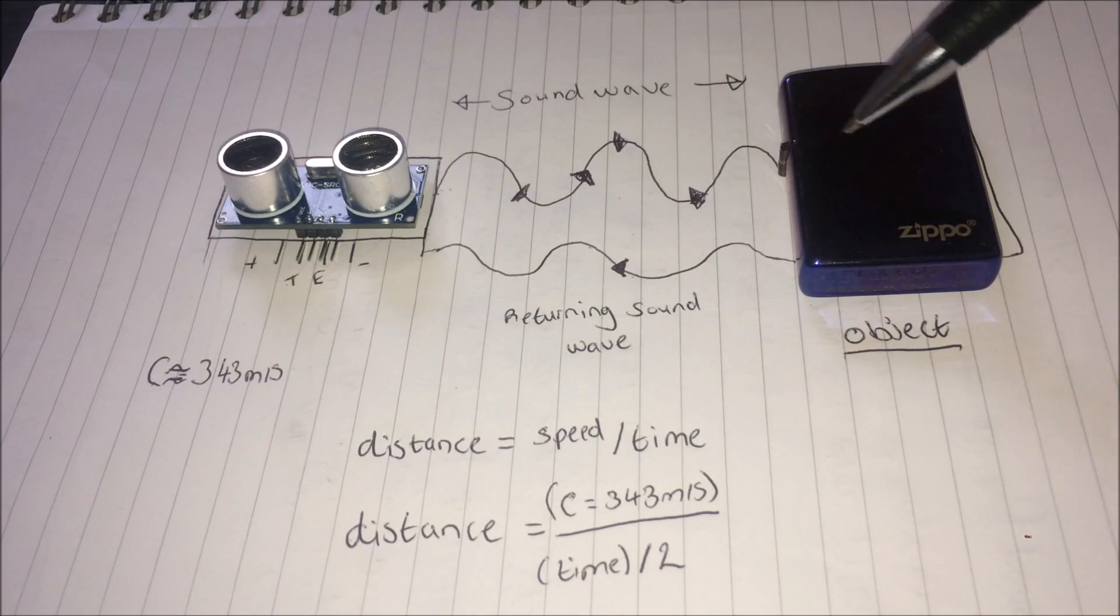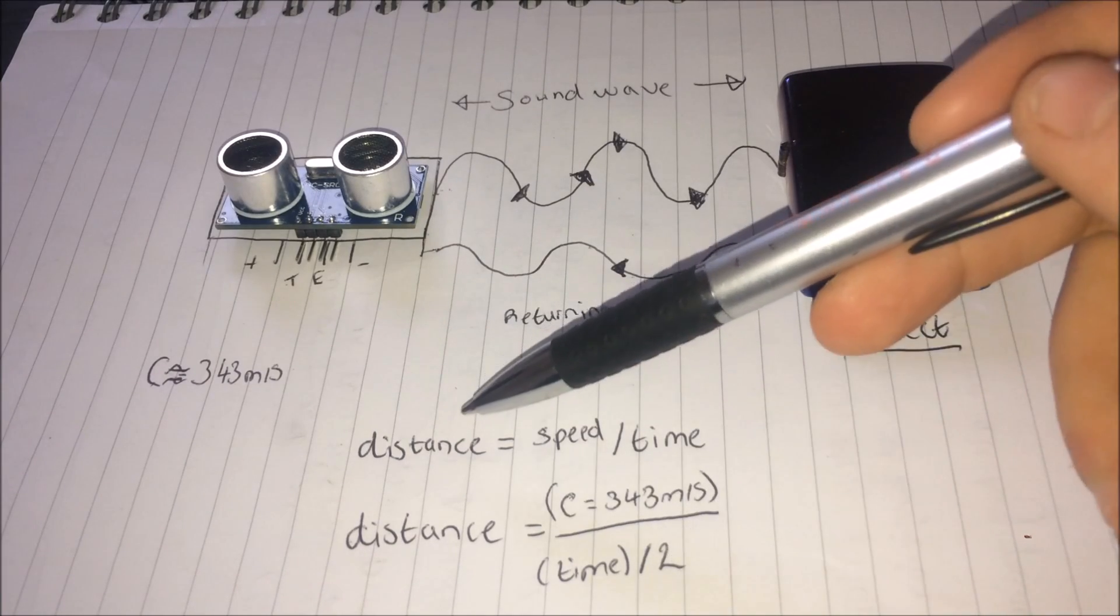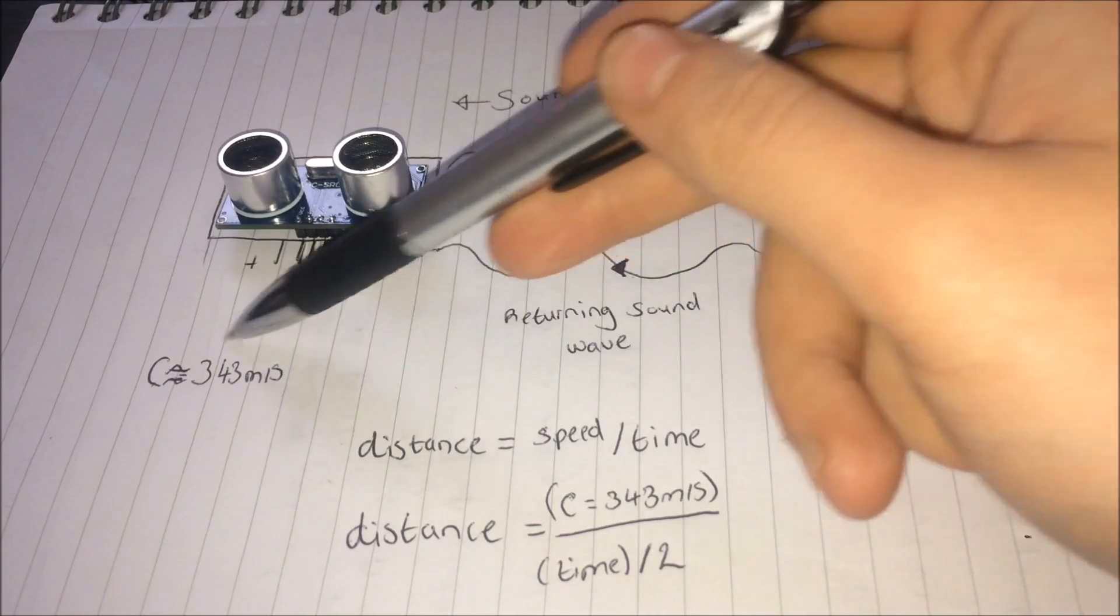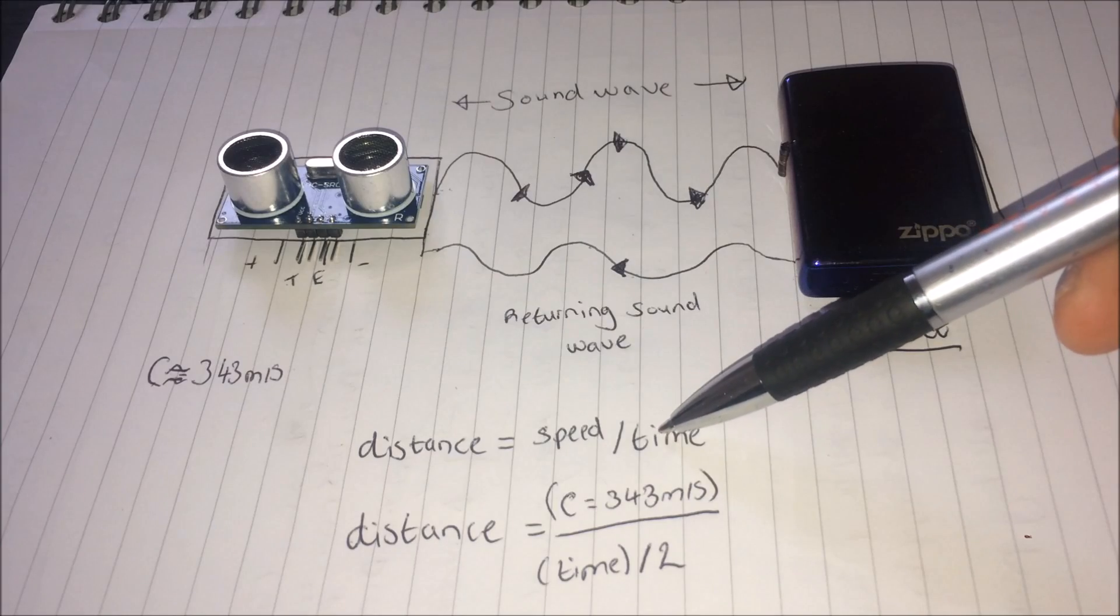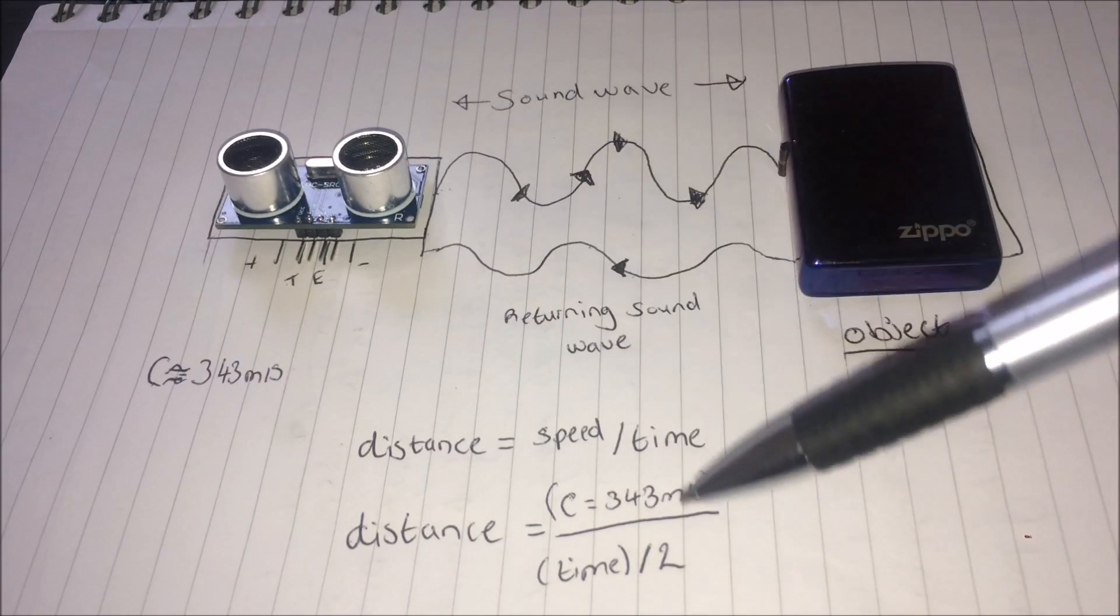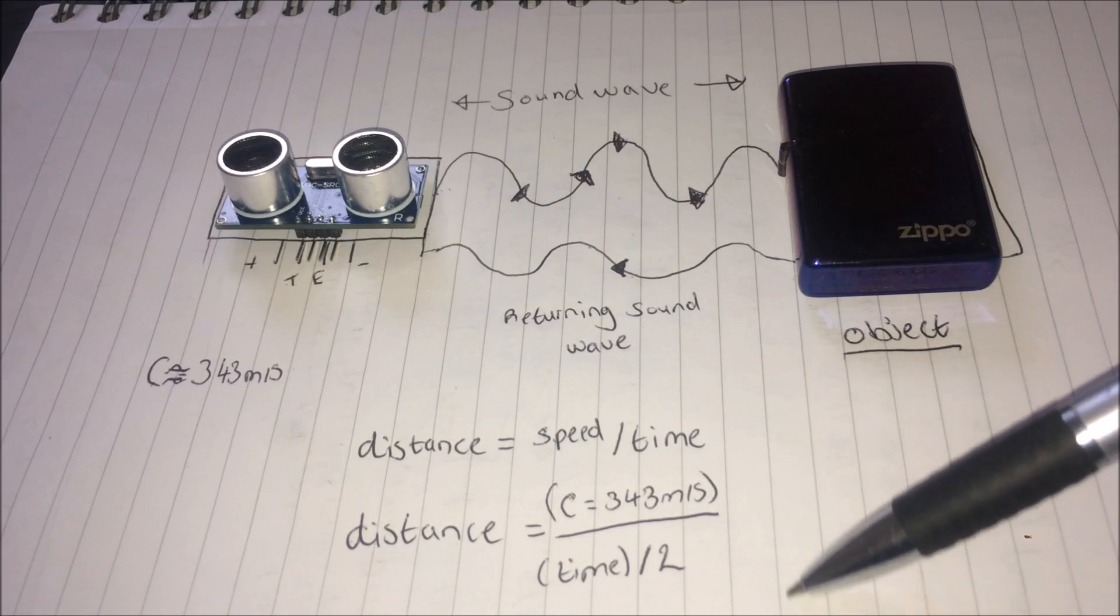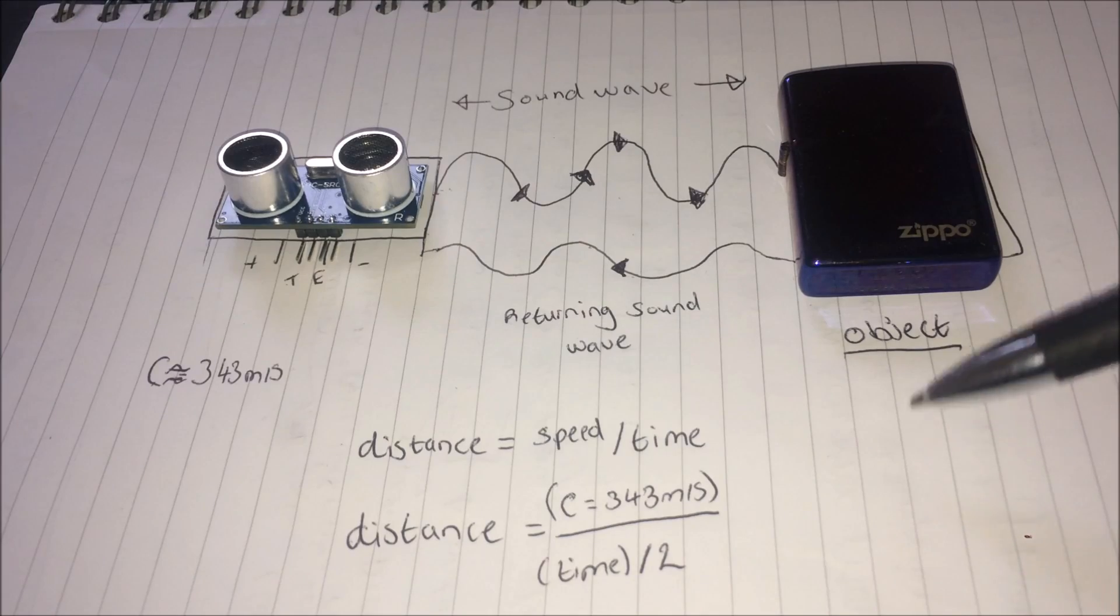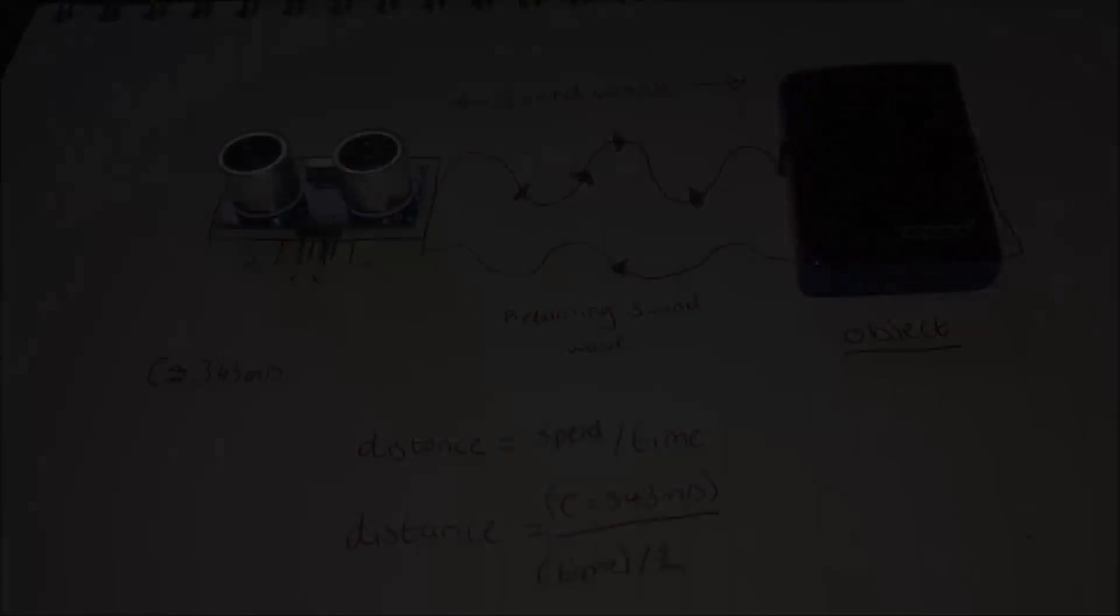However, as it goes one way and then back the other we have to average it, so we divide it by two. So to calculate our distance we use our speed, which is the 343 meters per second. We use our time, which is the time it takes to get there and back, but we have to divide it by two. You can manually enter this type of calculation in the code, however if you use libraries, which you'll see later on in the video, it saves this step and it does it for you.